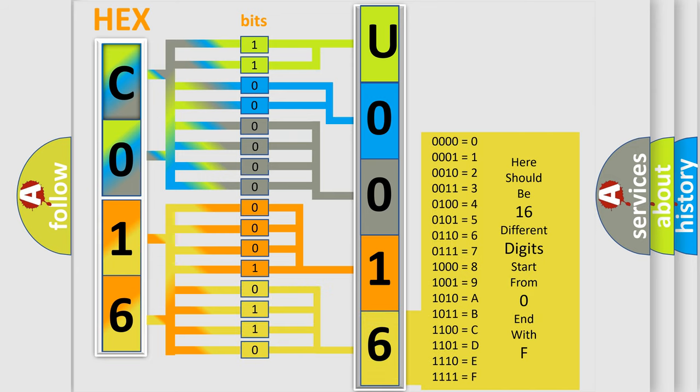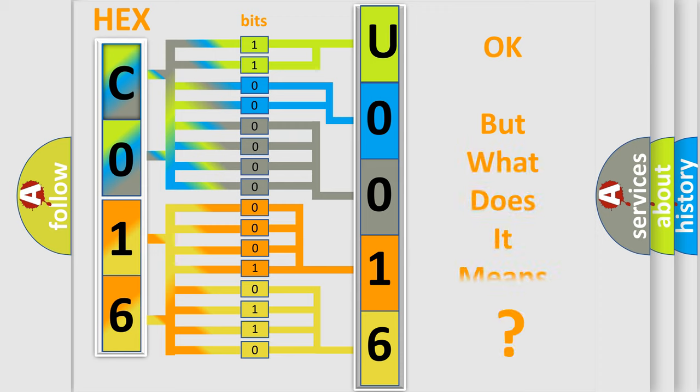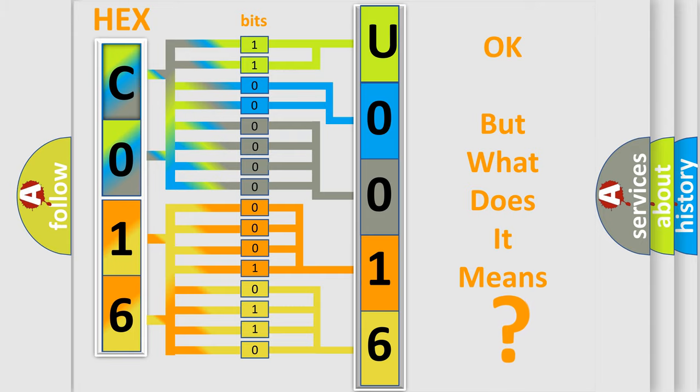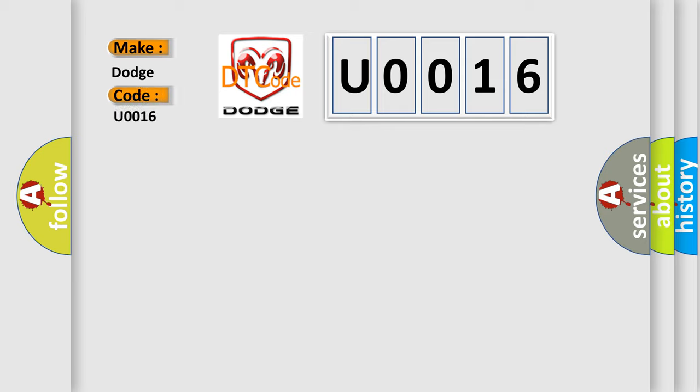We now know in what way the diagnostic tool translates the received information into a more comprehensible format. The number itself does not make sense to us if we cannot assign information about what it actually expresses. So, what does the diagnostic trouble code U0016 interpret specifically for Dodge car manufacturers?